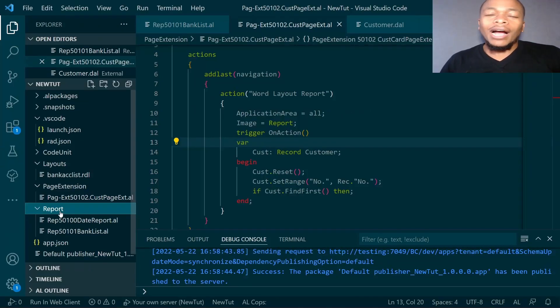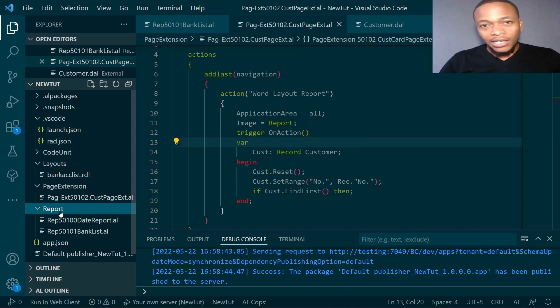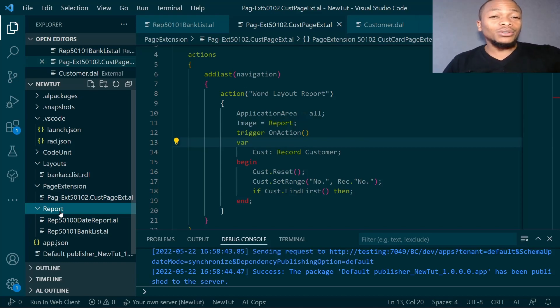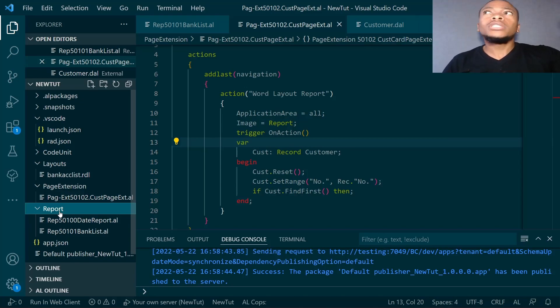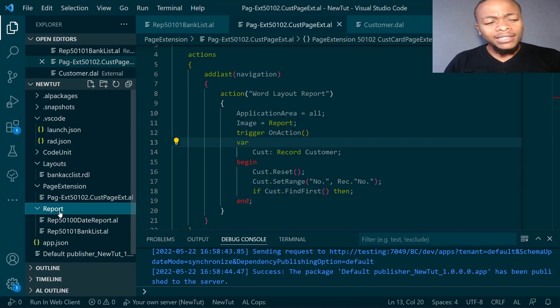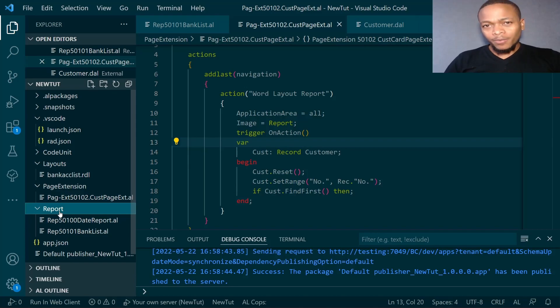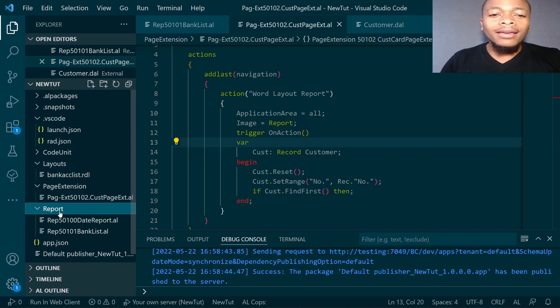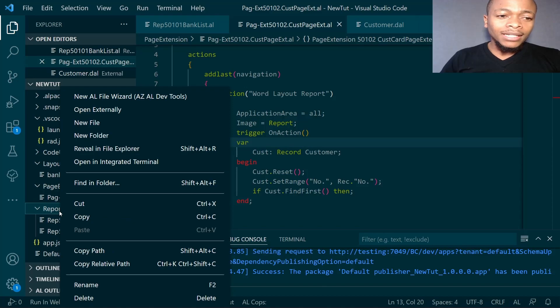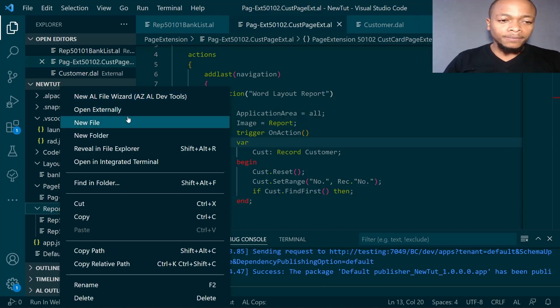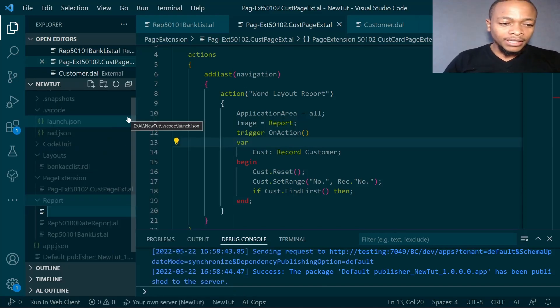Jambo and welcome. Today we are going to look at how to use the Word layout. Right click on the report, click new file.